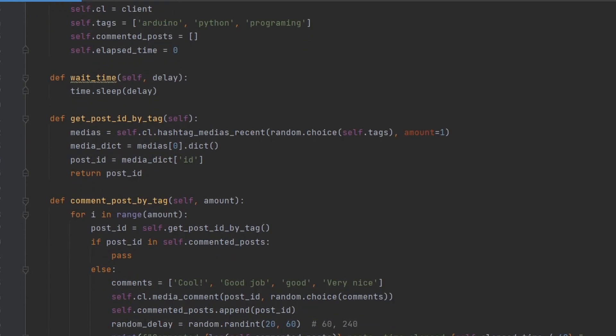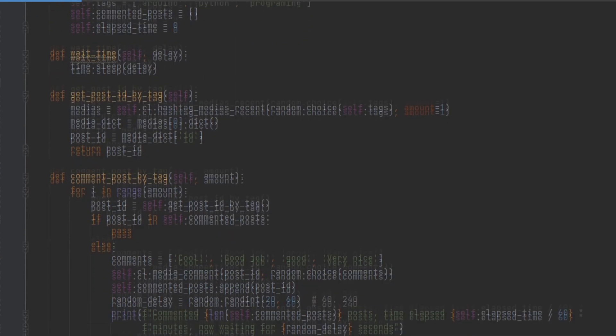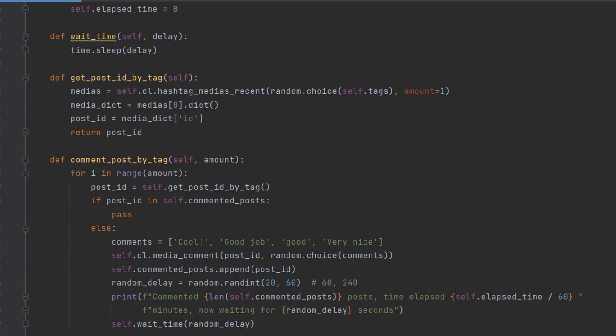The getPostedByTag method searches for a recent Instagram post with a randomly chosen tag from the list of tags and returns the media ID of the first post it finds.